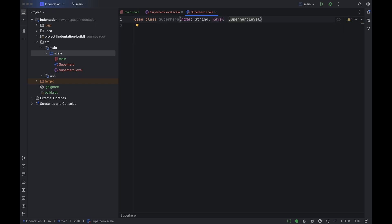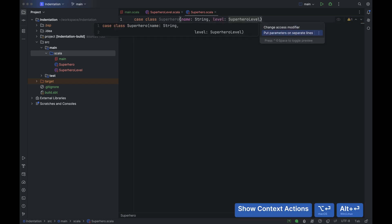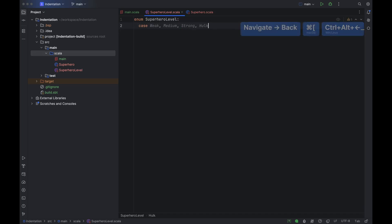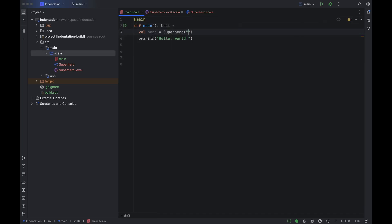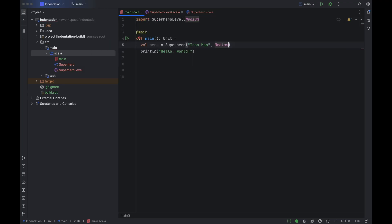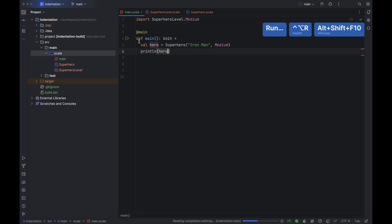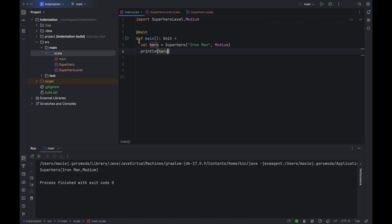Now I can open the pop-up menu and choose the 'Put Parameters on Separate Lines' option — IntelliJ IDEA will even show me a preview. Let's go back to the main file. We can now quickly create our first superhero, Iron Man, with the level medium and print him out. I'm doing all this because the support for indentation-based syntax isn't really something I can show on empty files — I need something to work on.